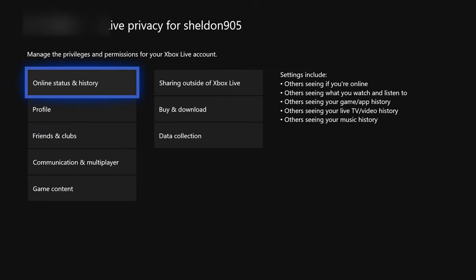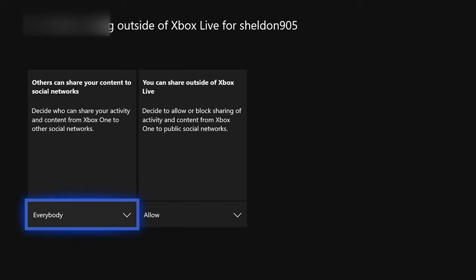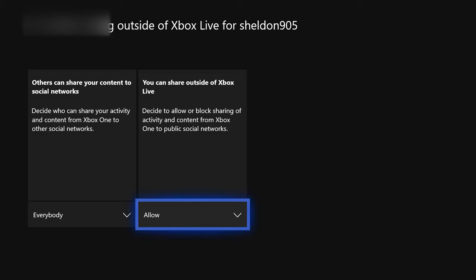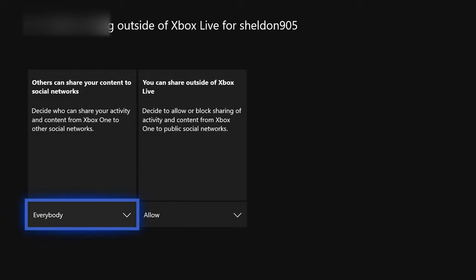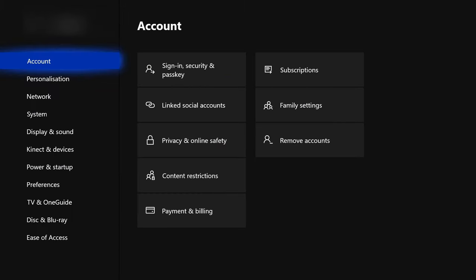The first setting, sharing game clips and screenshots, needs to be allowed. Others can see game clips and screenshots needs to be set to everyone on internet. You can upload community creations to everybody, broadcast gameplay to allow, and share content using connect or other camera to allow. Then go back and click sharing outside of Xbox - allow others to see or share your content, and also allow share content outside of Xbox.